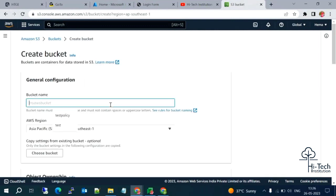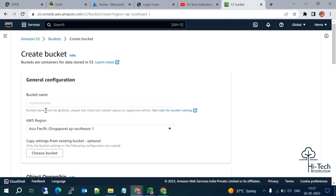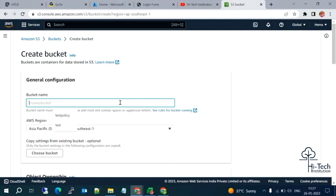Here it will ask for the bucket name. The bucket name must be very unique. The reason is S3 is a global service — it's not region-based. Globally it will check if any bucket with that name already exists across all AWS accounts. So the bucket name must be globally unique and must not contain spaces or uppercase letters.